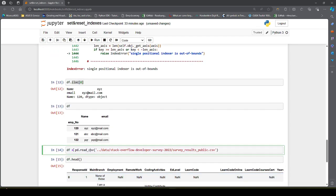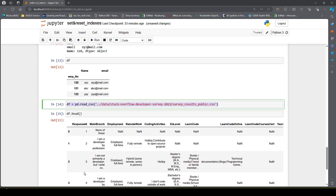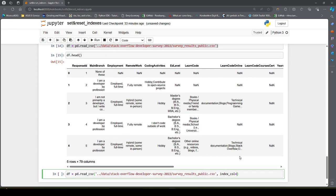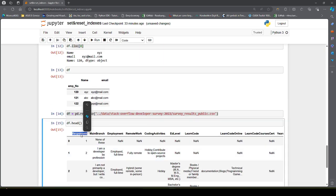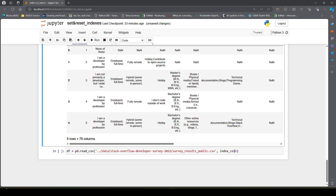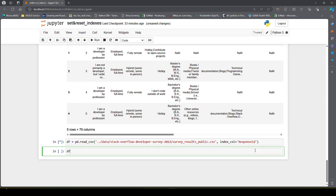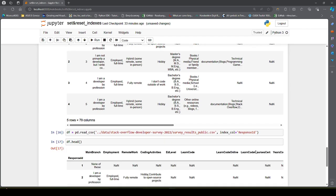For that, while using the same read_csv method, I have to pass another parameter called index_col and provide the column name I want as my row index. So it will be 'response_id'. Now if I check my DataFrame, this is how it looks.